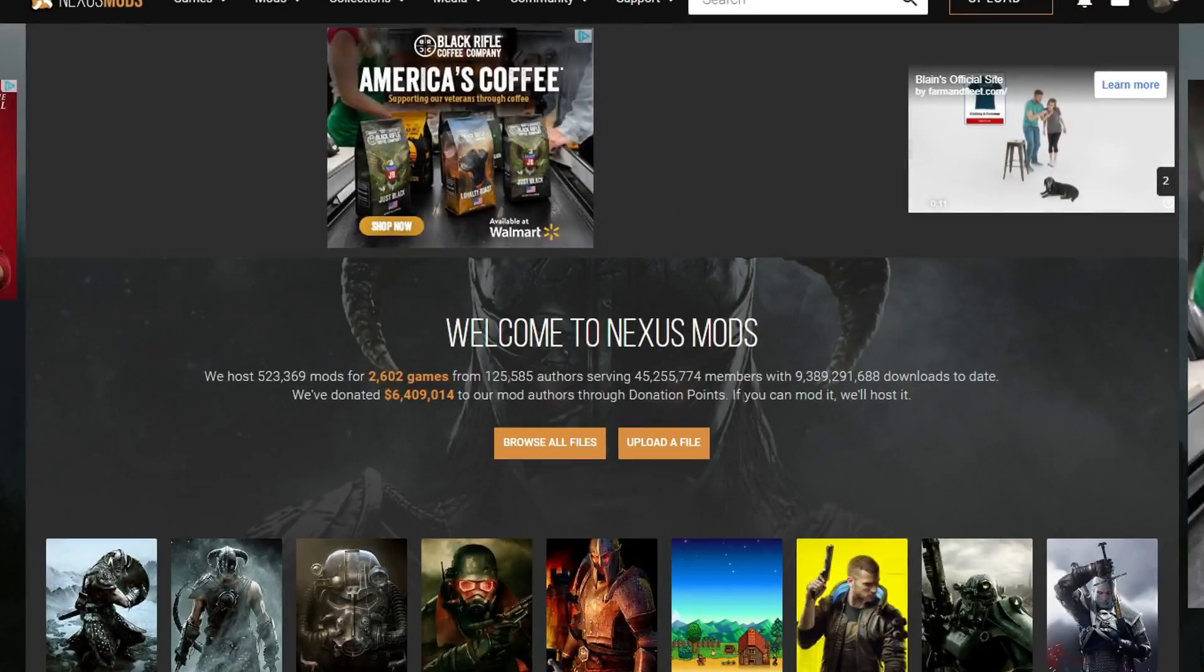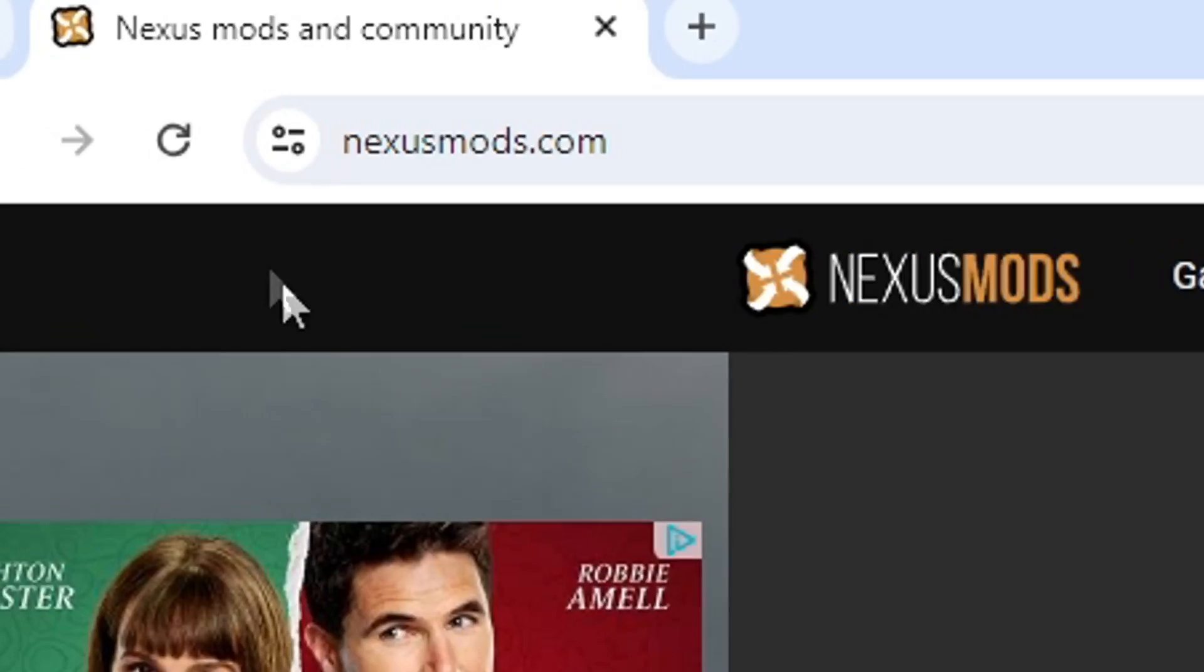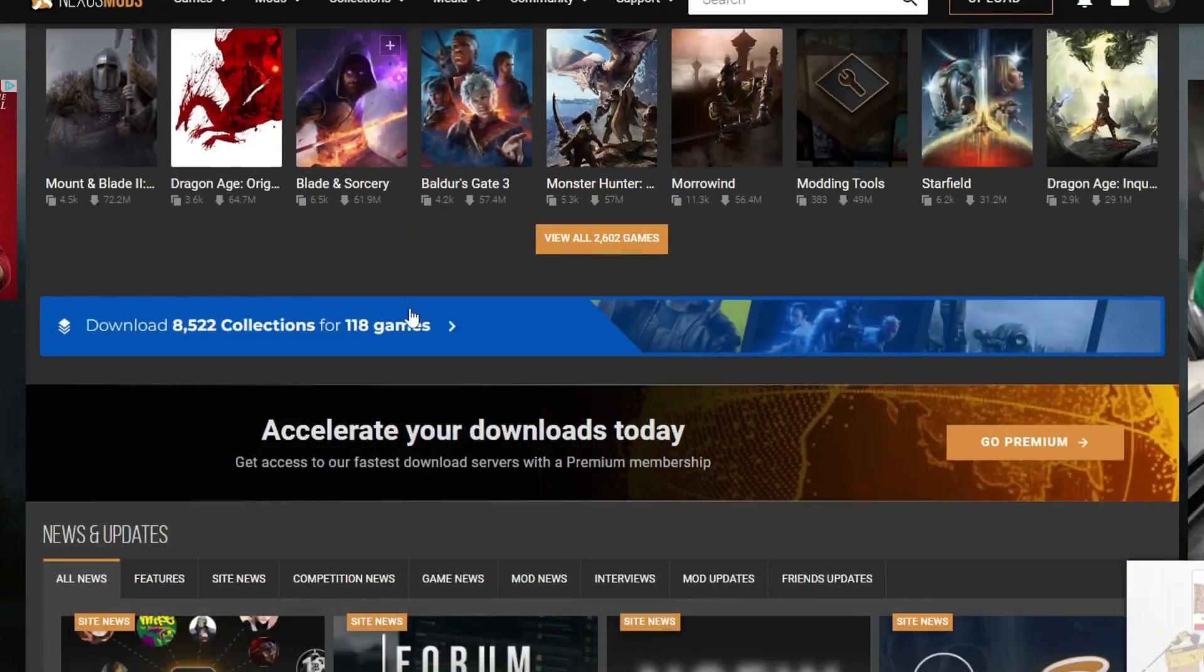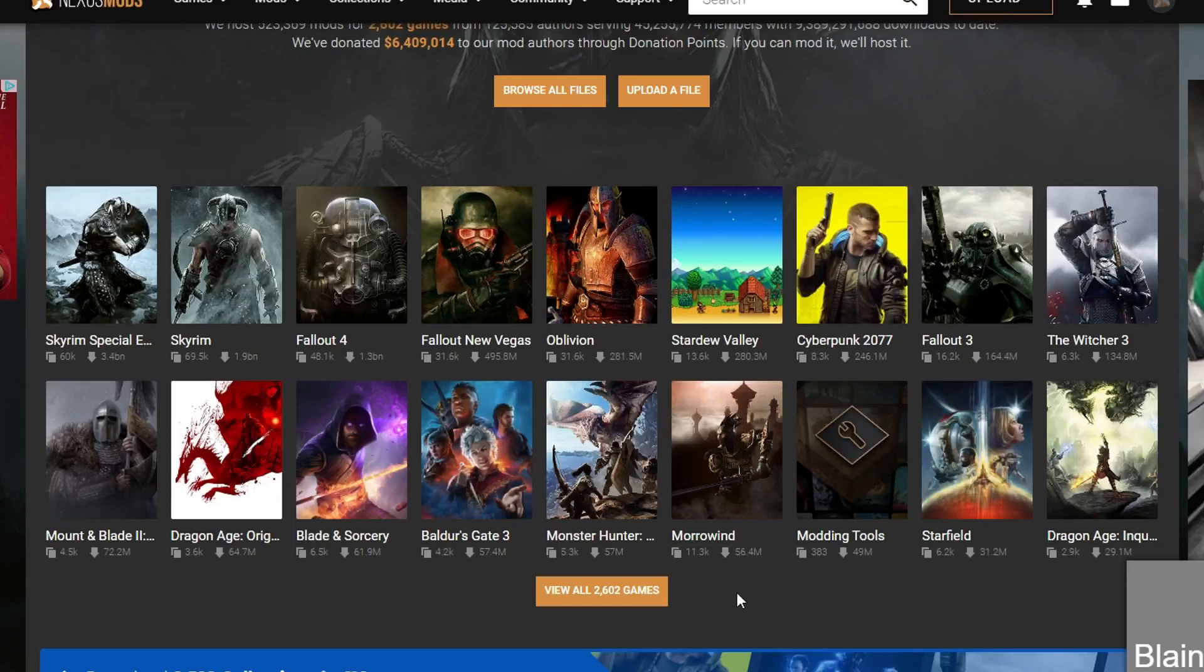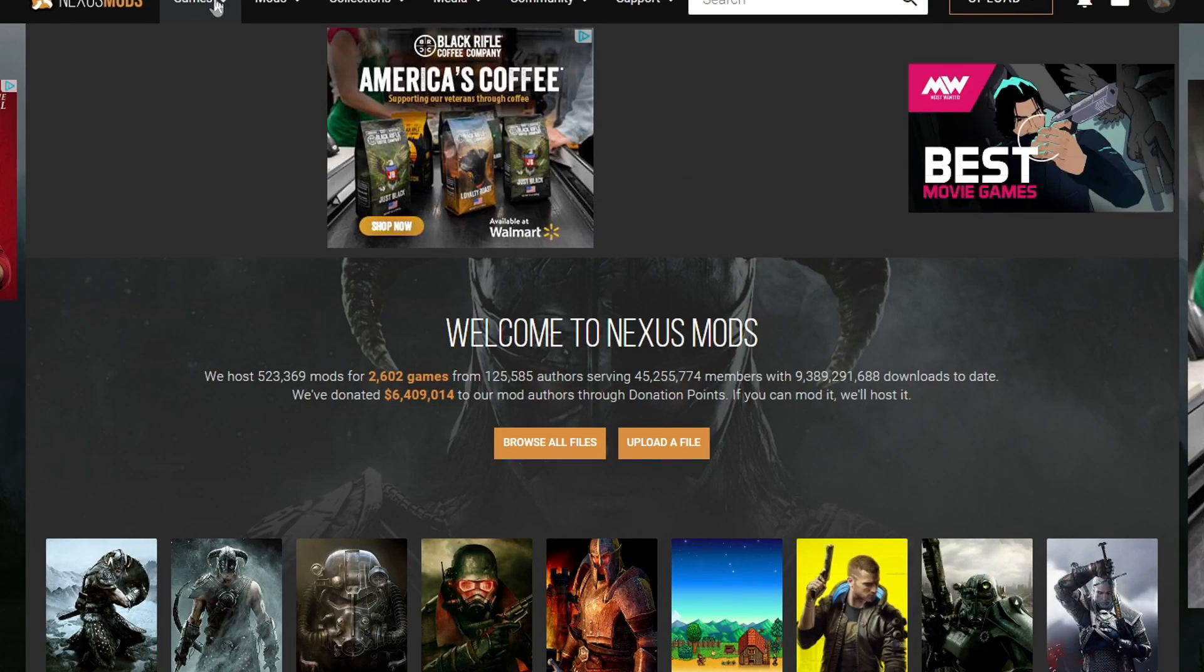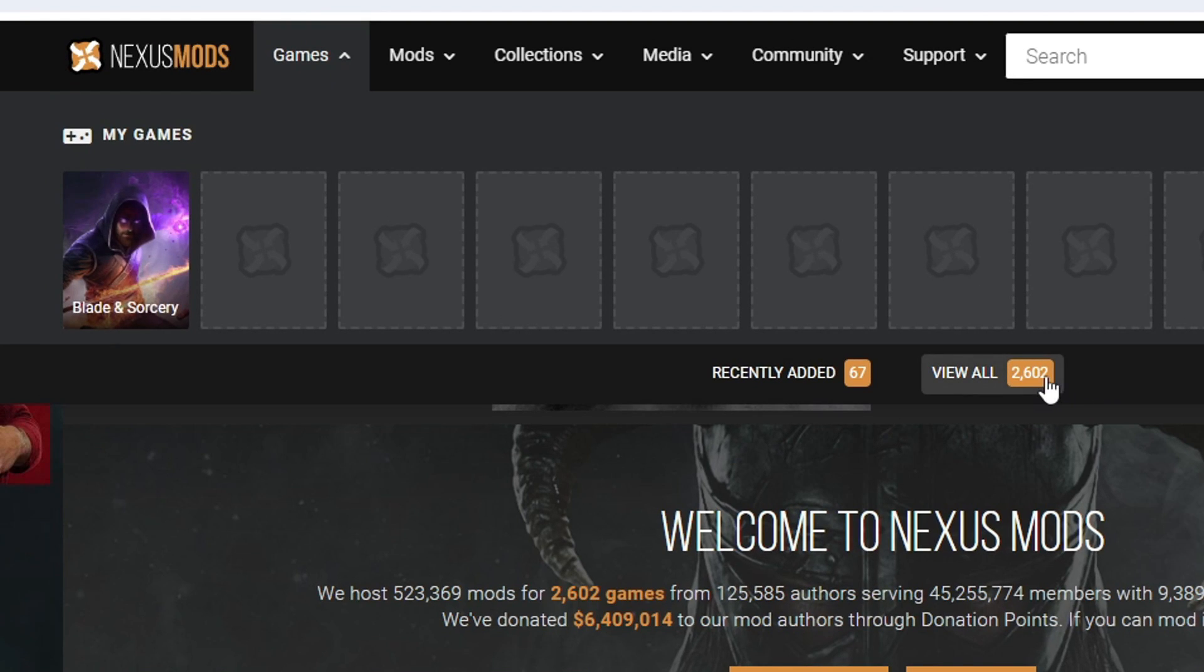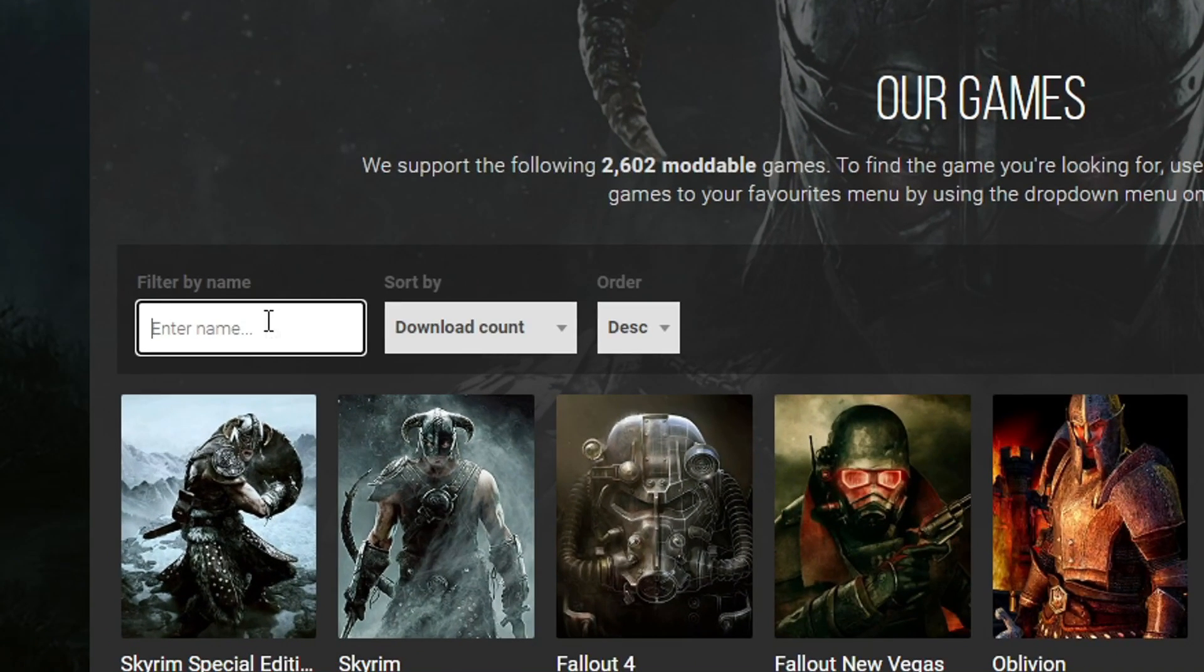Alrighty guys, the first thing you're going to want to do is go ahead and make an account for Nexus mods because you're going to need that in order to download the mods. And I would recommend using Nexus mods just because it has a vast selection of games that you can mod and a vast selection of mods. In order to get to Slime Rancher, what you want to do is go ahead and go to games, view all, and then enter Slime Rancher down here.